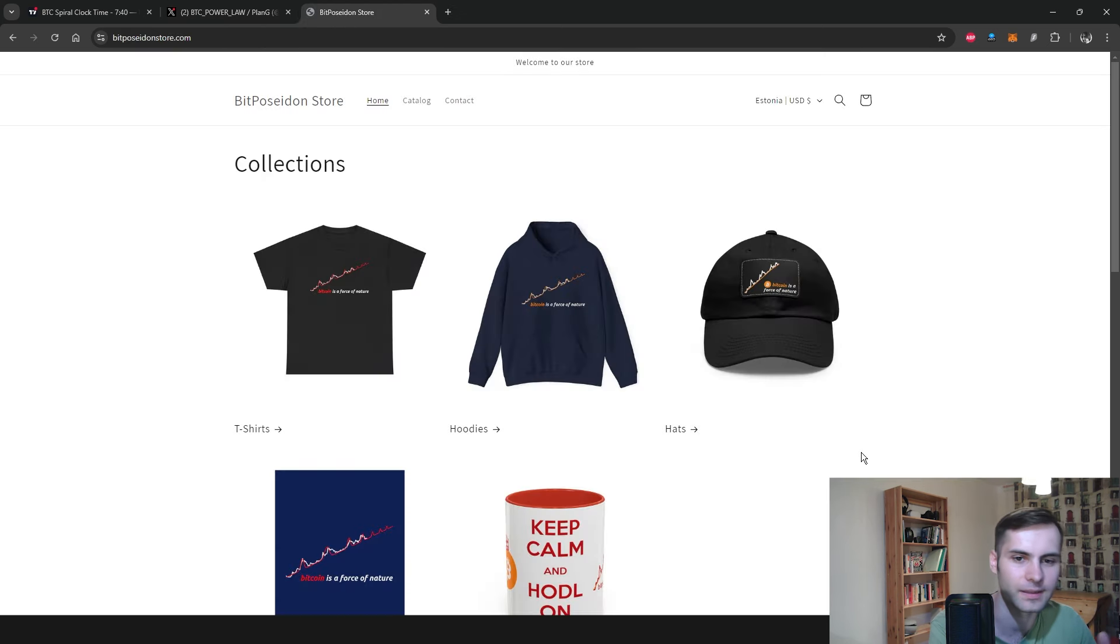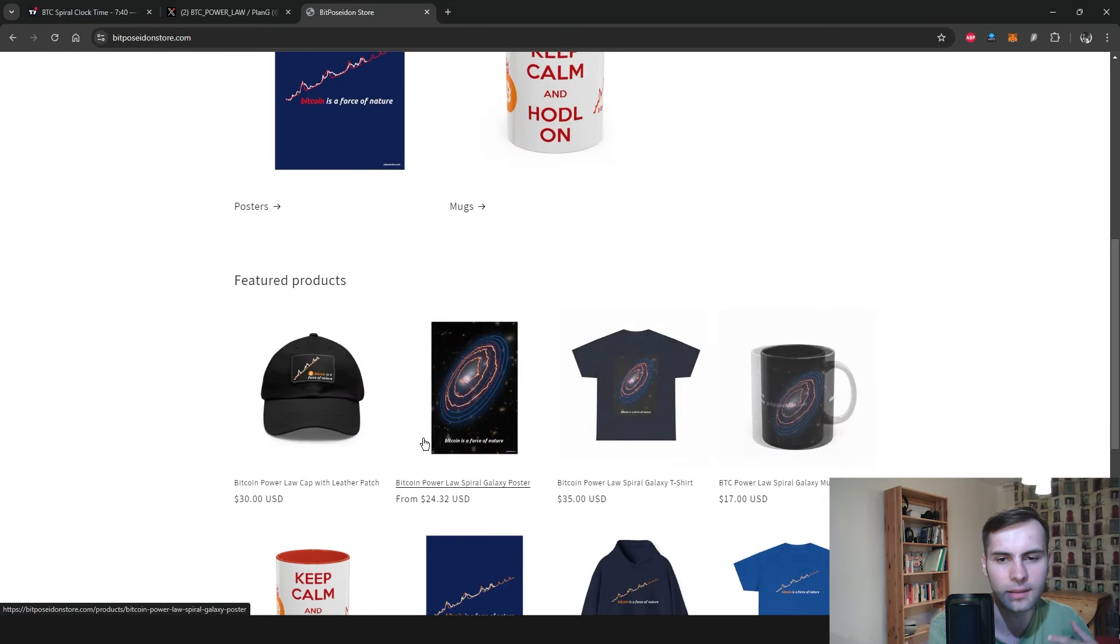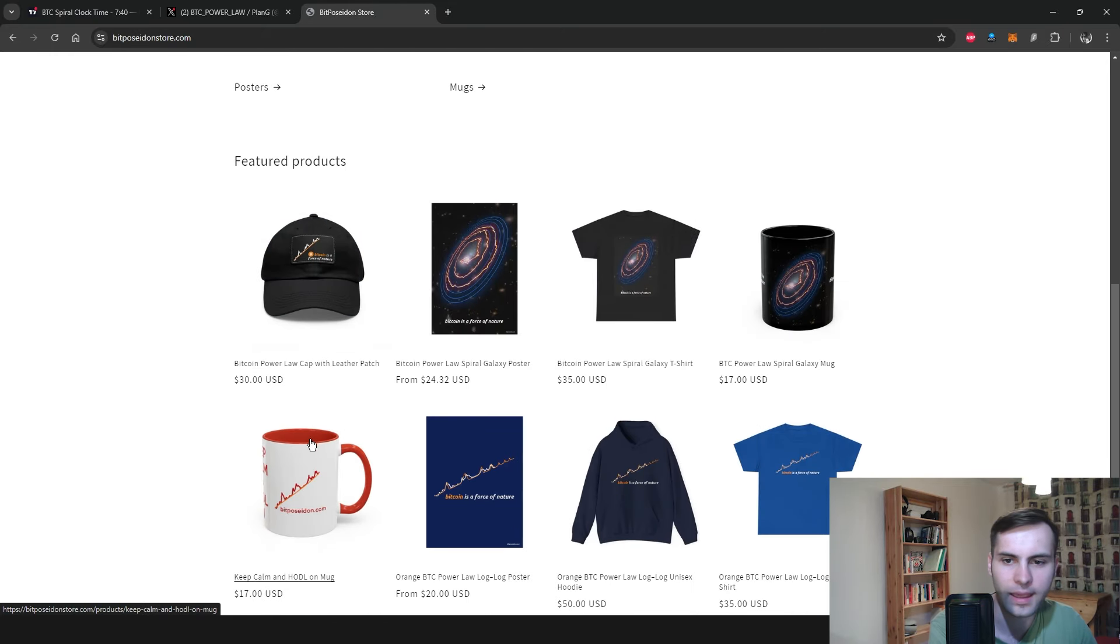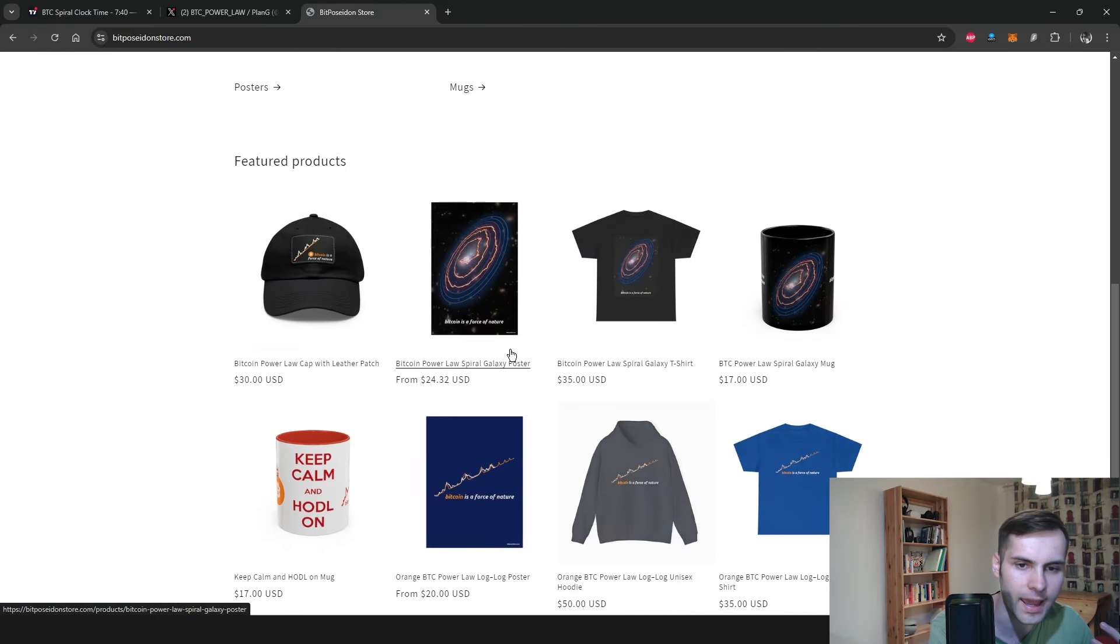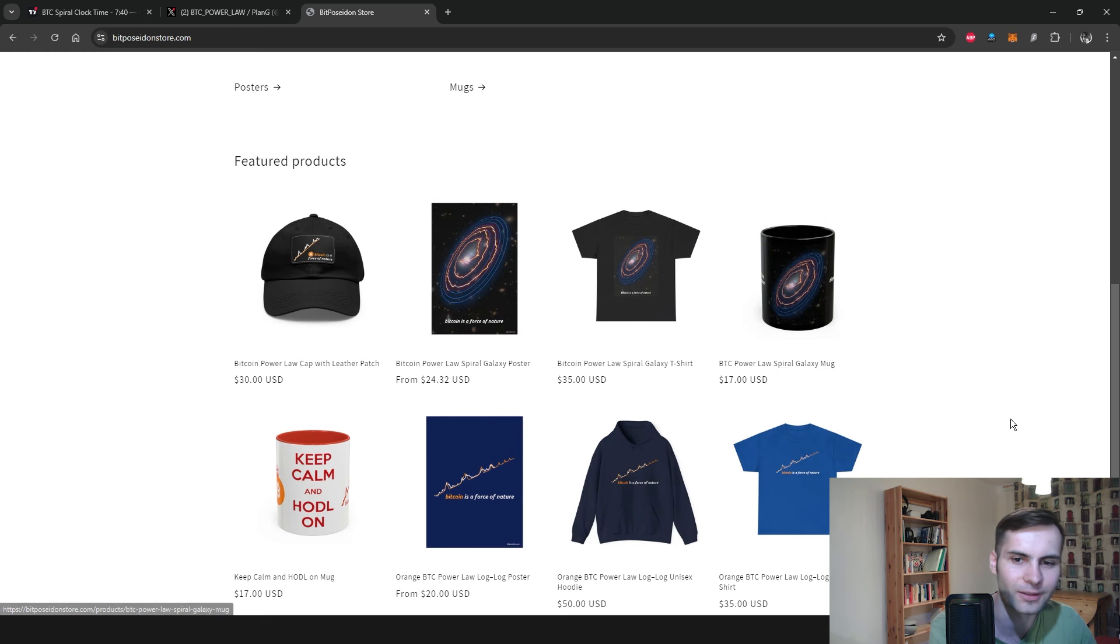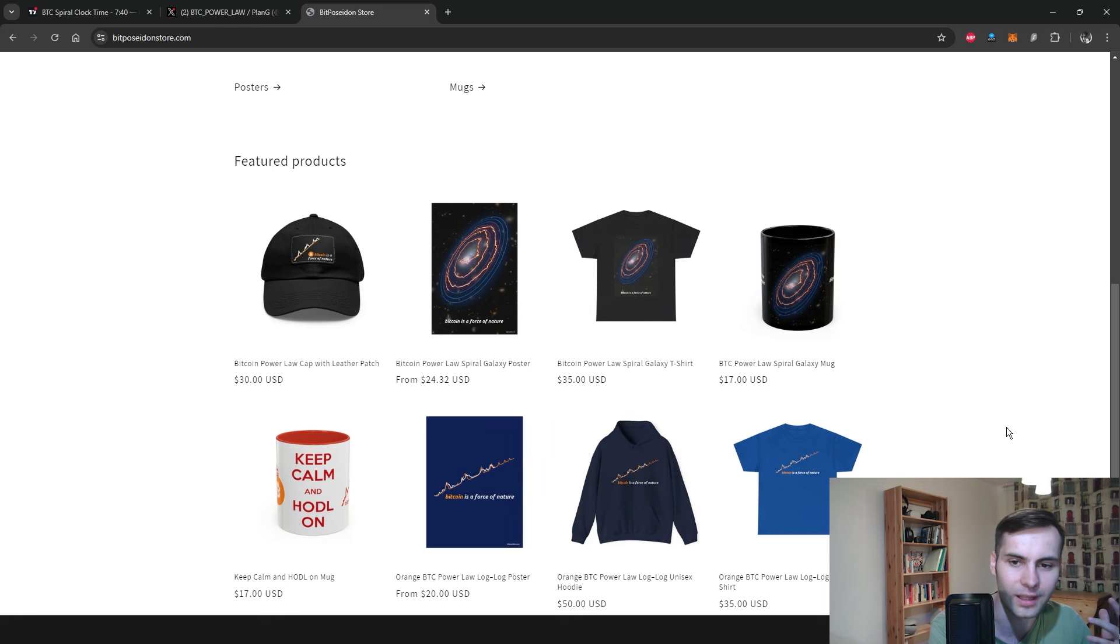By the way guys, we have recently launched our BitPoseidon merch store and we are constantly adding more products to the store, so make sure to check it out. It's a great way to show your knowledge of Bitcoin's true behavior while also supporting our channel.